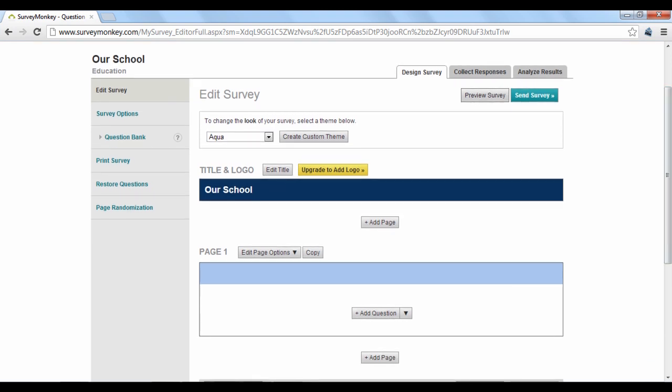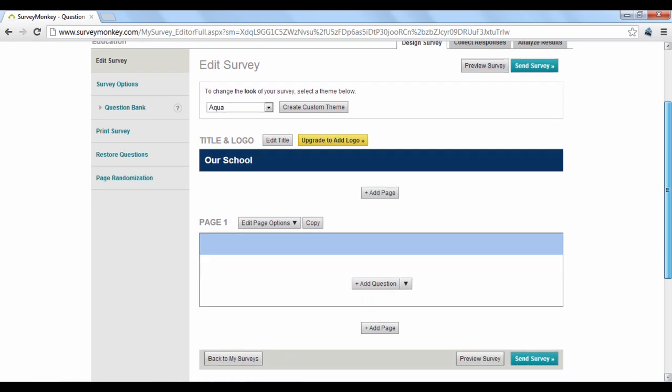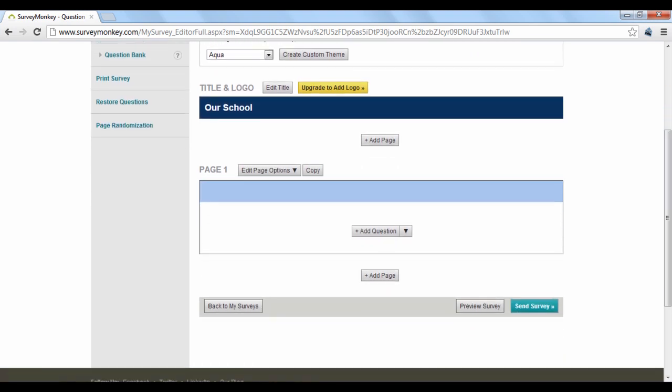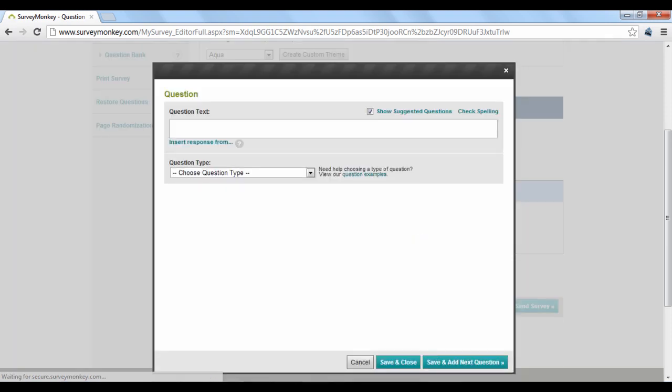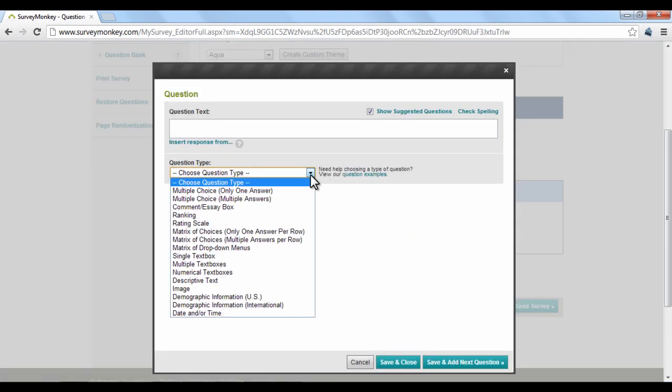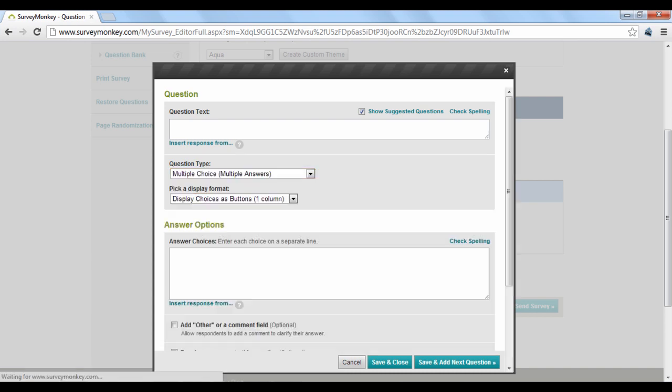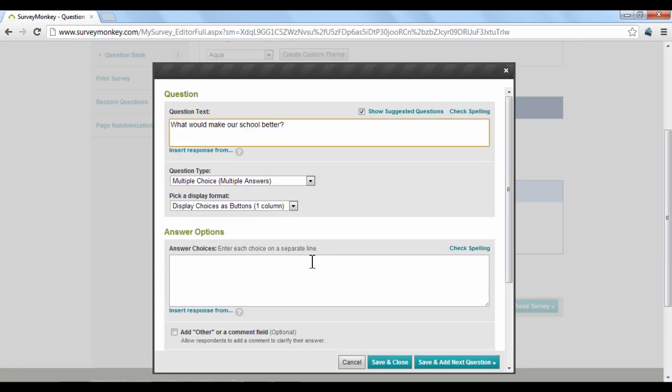The beauty of SurveyMonkey is that you can create a survey that is more than just text questions. If you click the drop-down arrow next to Add Question, you'll see a list of available options to add. Let's add a multiple-choice question. We will do this by choosing the appropriate question type, and then entering in the question and answers we want.